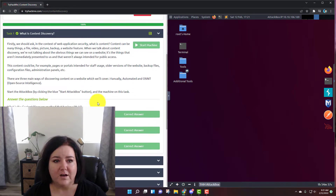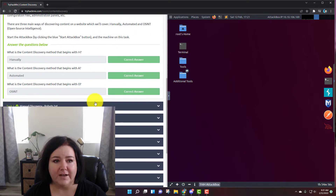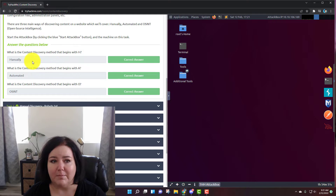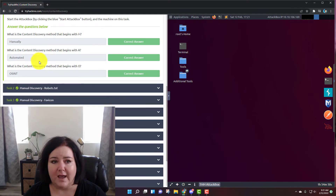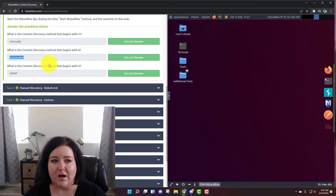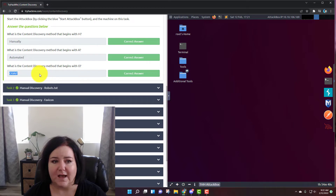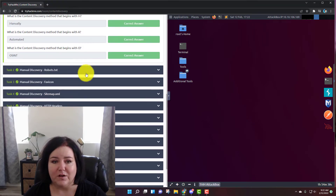In task number one, what is content discovery? We have three methods. What is the content discovery method that begins with M? The answer is manually. What is the content discovery method that begins with A? The answer is automated. And what is the content discovery method that begins with O? That's OSINT, O-S-I-N-T. So now let's move on to task number two.